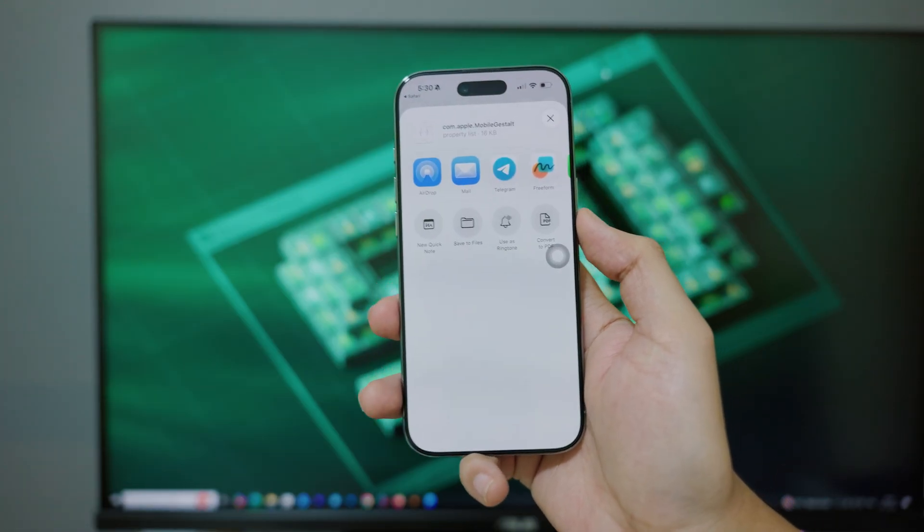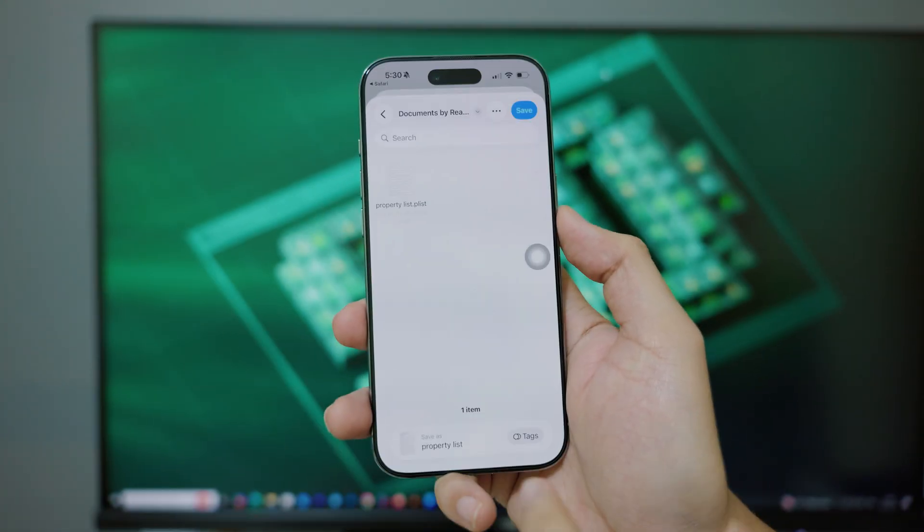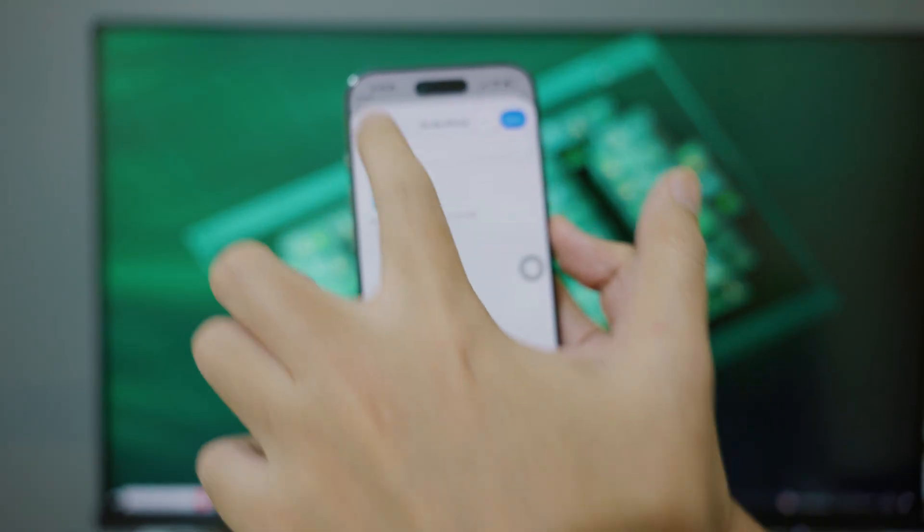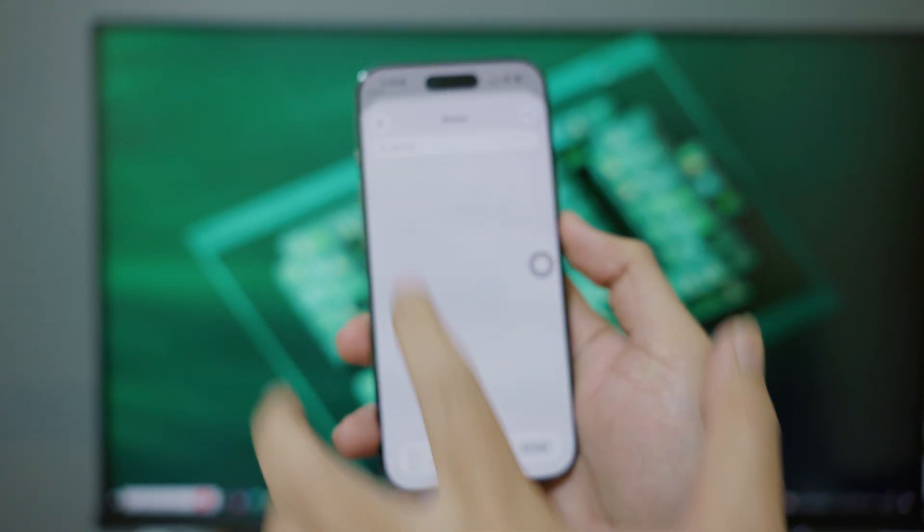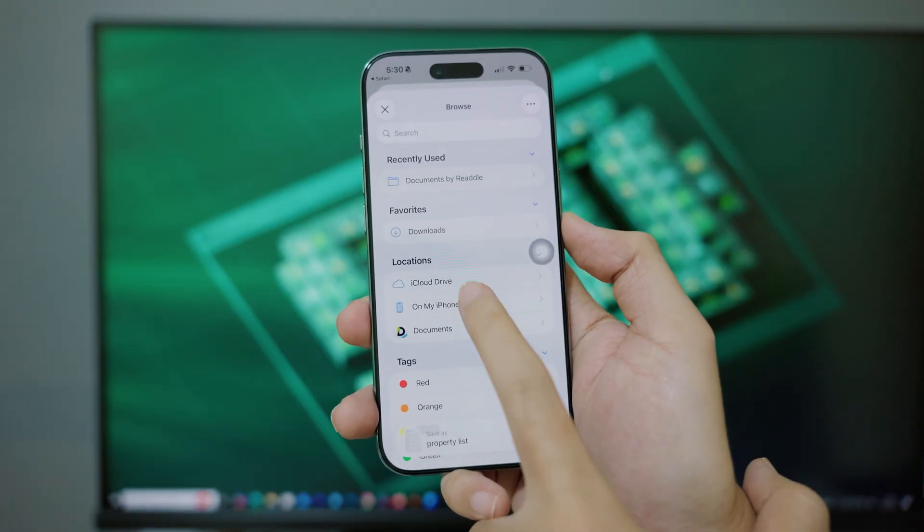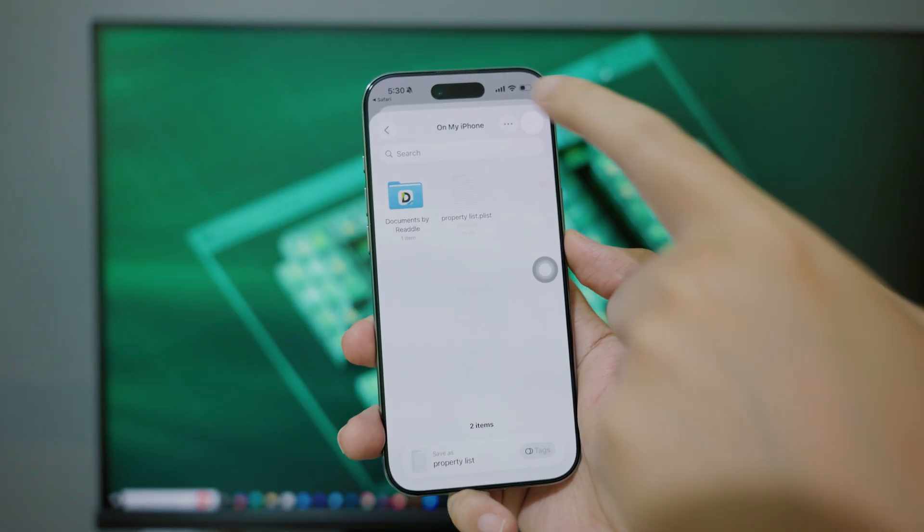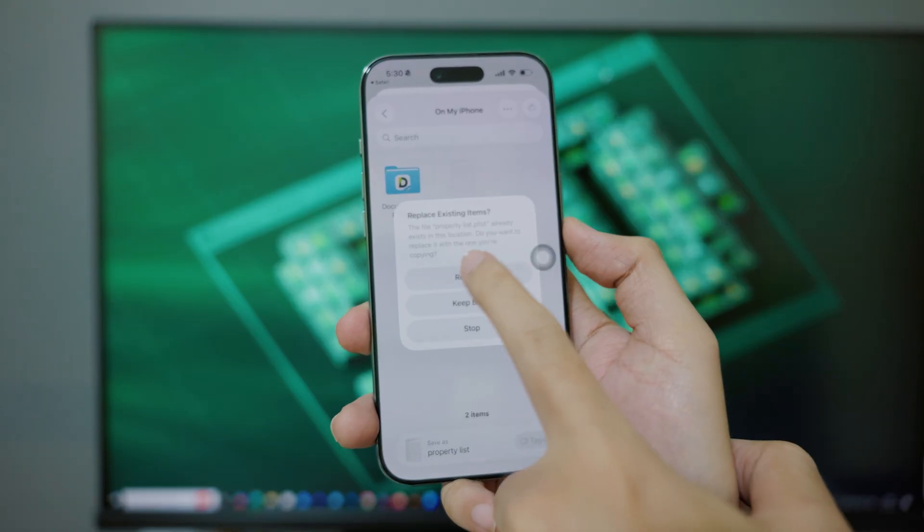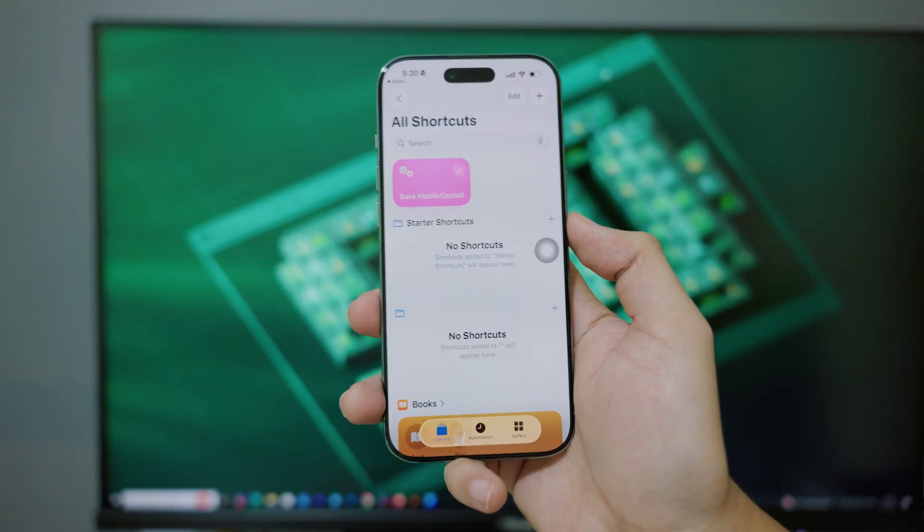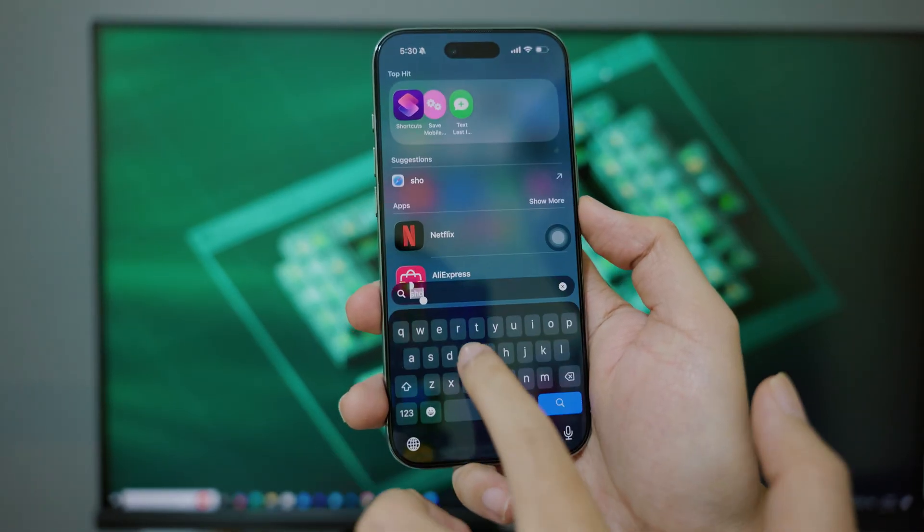Then you need to save into Files. I'm going to save into Files right here. Let's go into—make sure you select On My iPhone and click on Save. Click on Replace. After that, you need to go into Files.